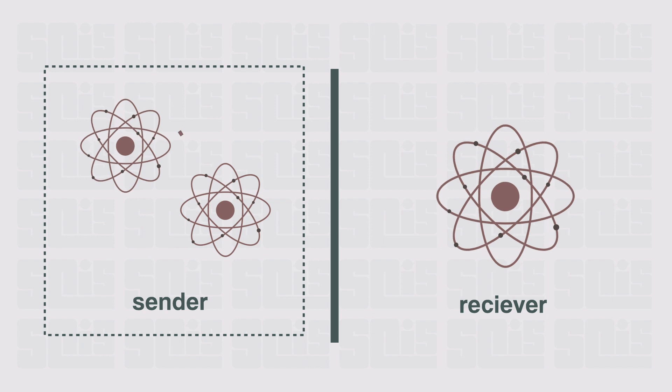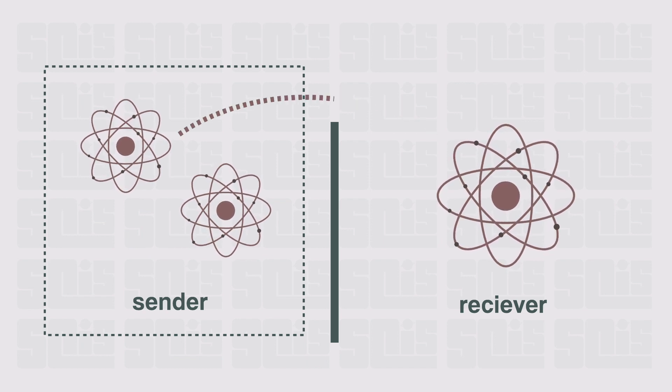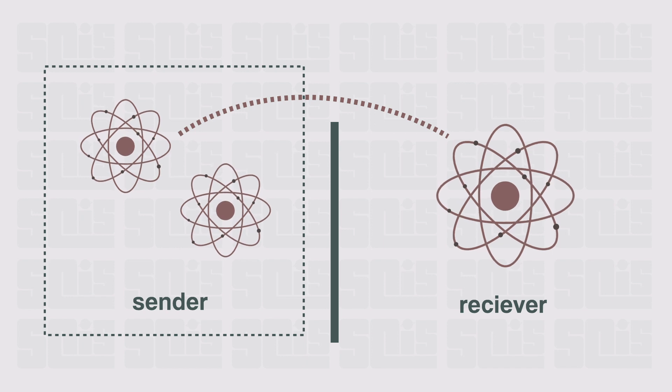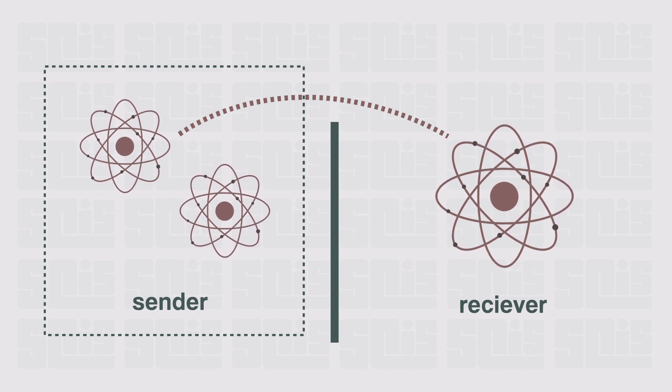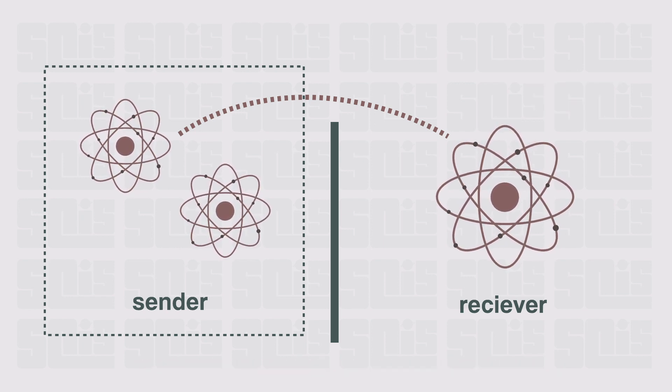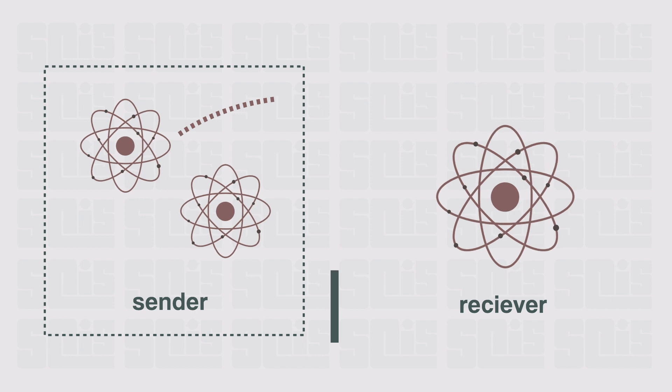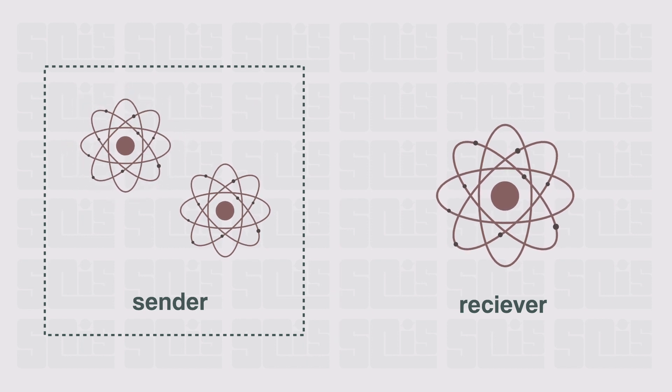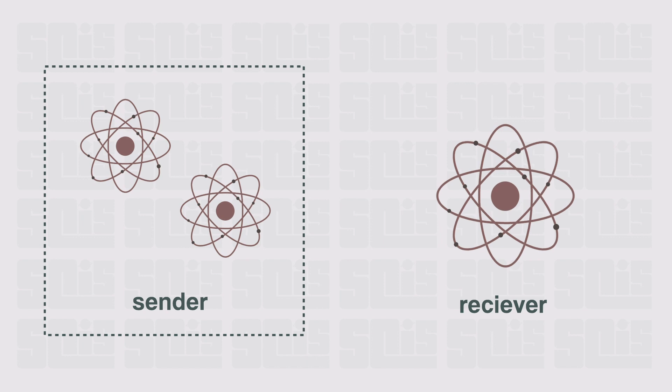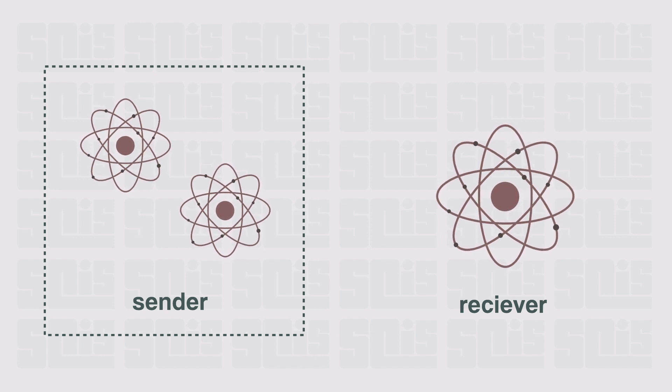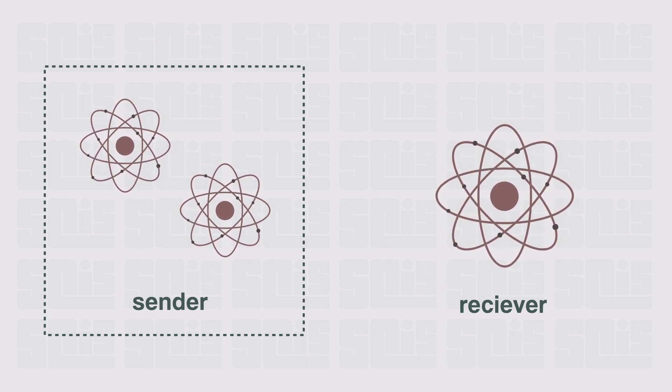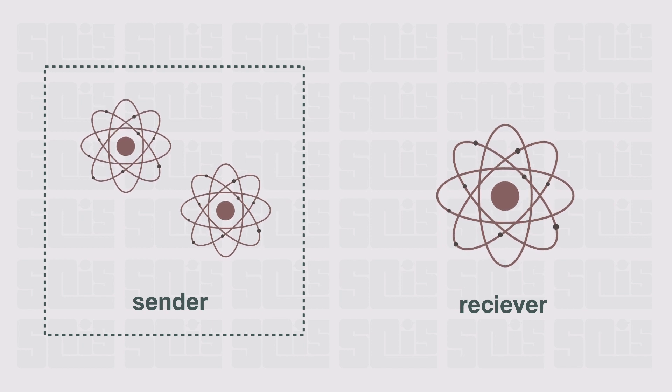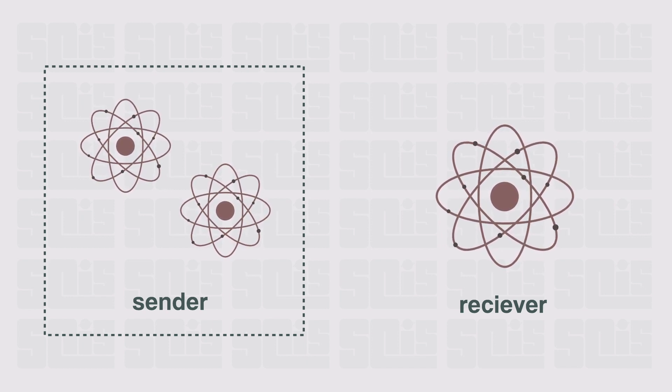Then the sender can send this information to the receiver. Once the receiver has this information, they too can prepare some complicated algebra, but they still need one vital piece of information: the actual state of the first particle, which means the sender will now look, still indirectly, at the particle and send that piece of information to the receiver. Through this process and some more complicated math, the second particle will then take on the state of the first particle.